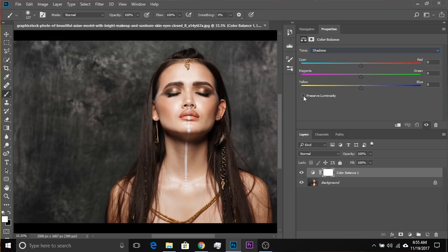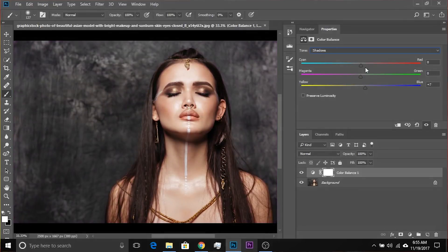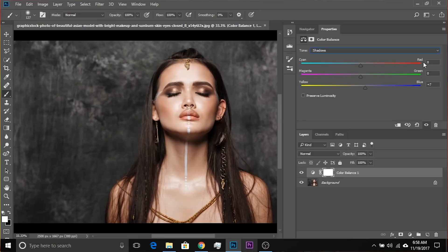If you want the shadows to be more yellowish, take it to the left. Bluish, take it to the right. And similarly with the reds and the cyans. Now it might occur to you: why three sliders, and why are these sliders red, green, and blue? Why not any other colors?